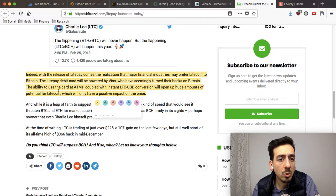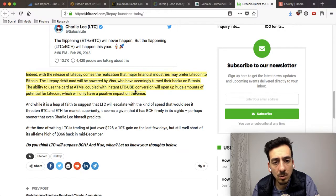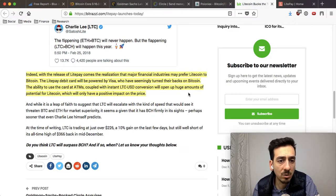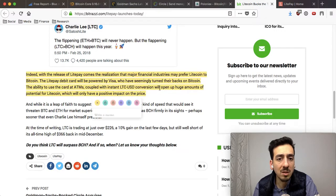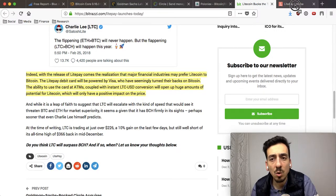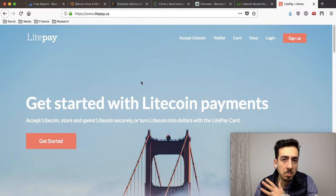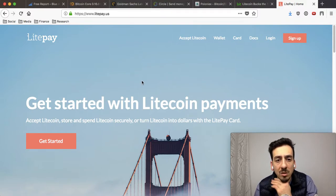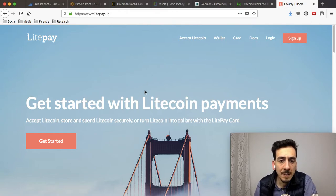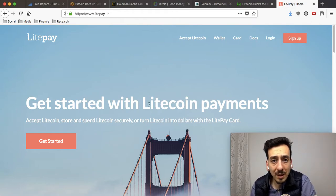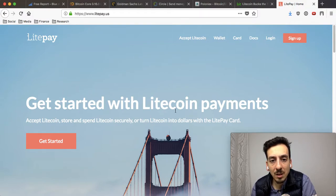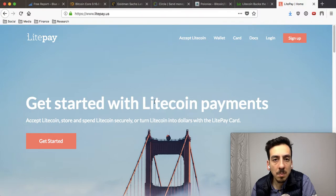The ability to use the card at ATMs coupled with instant Litecoin to USD conversion will open up huge potential for Litecoin, which will only have a positive impact on the price. A lot of people are buying up Litecoins at around $200 to $220 — remember, just a week ago it was around $140 to $150. People are definitely banking on Litecoin being adopted in a major way.